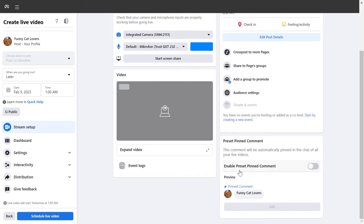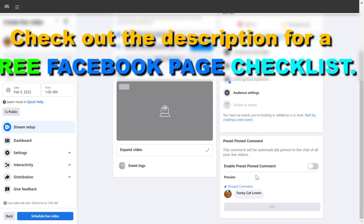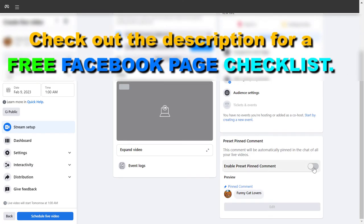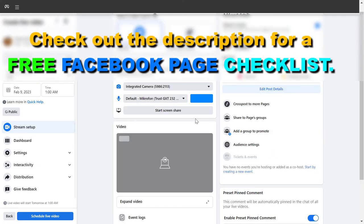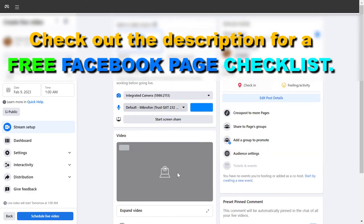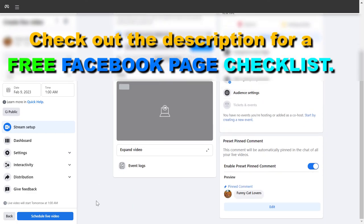You can also add a pinned comment to the Facebook live post here by turning this on. As you can see, you have a lot of options here, and once you have set up all options, all you have to do is click on schedule live video if you have scheduled the date and time.